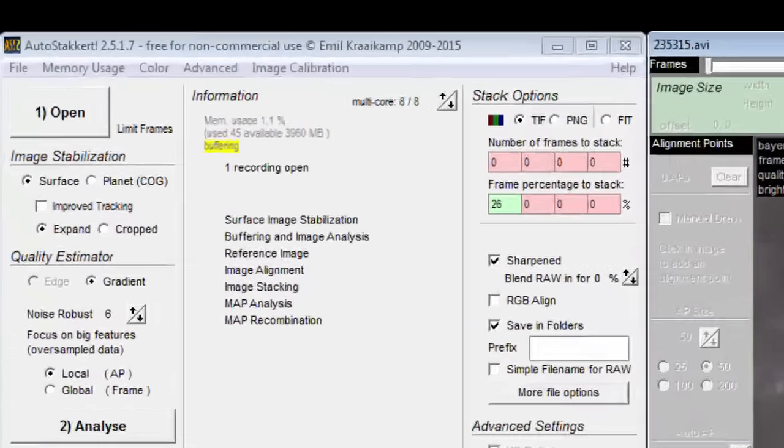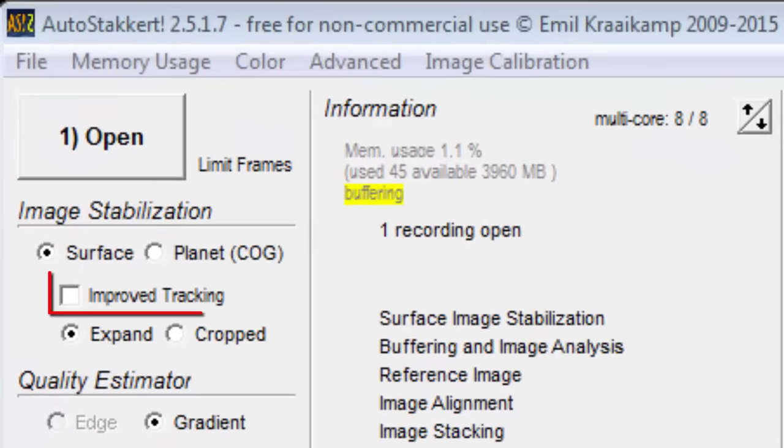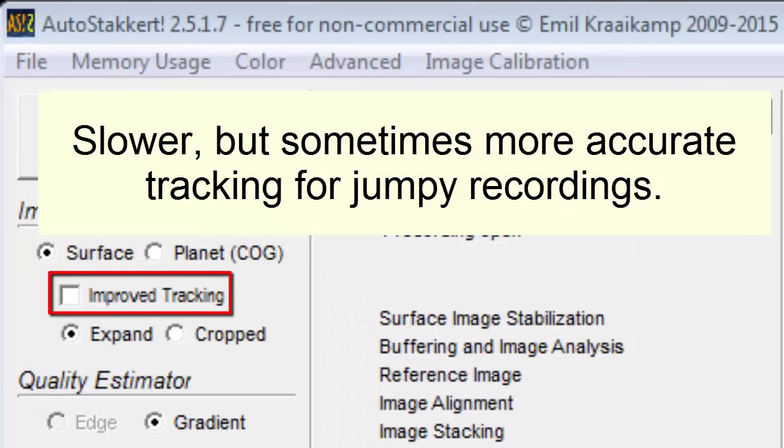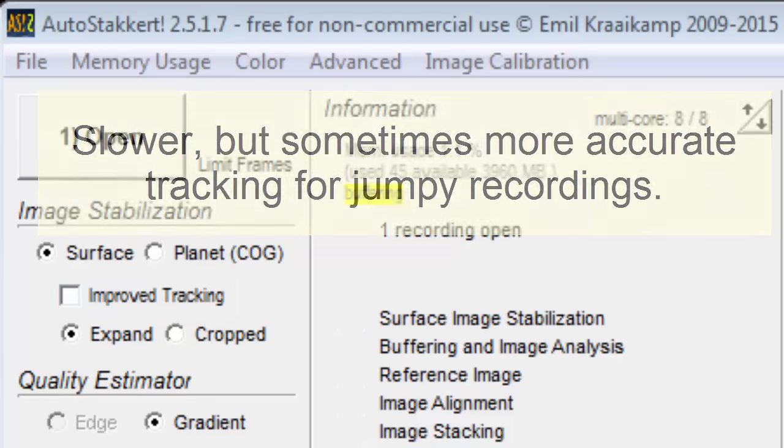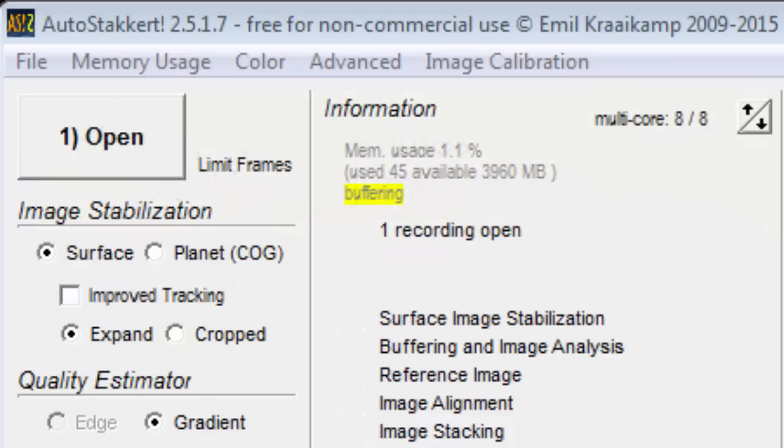The tooltip for the improved track box says, slower but sometimes more accurate tracking for jumpy recordings. My guess is that the image in the rectangle is being slid around, left, right, up, down, while comparing it to the next image to see where it matches the best.